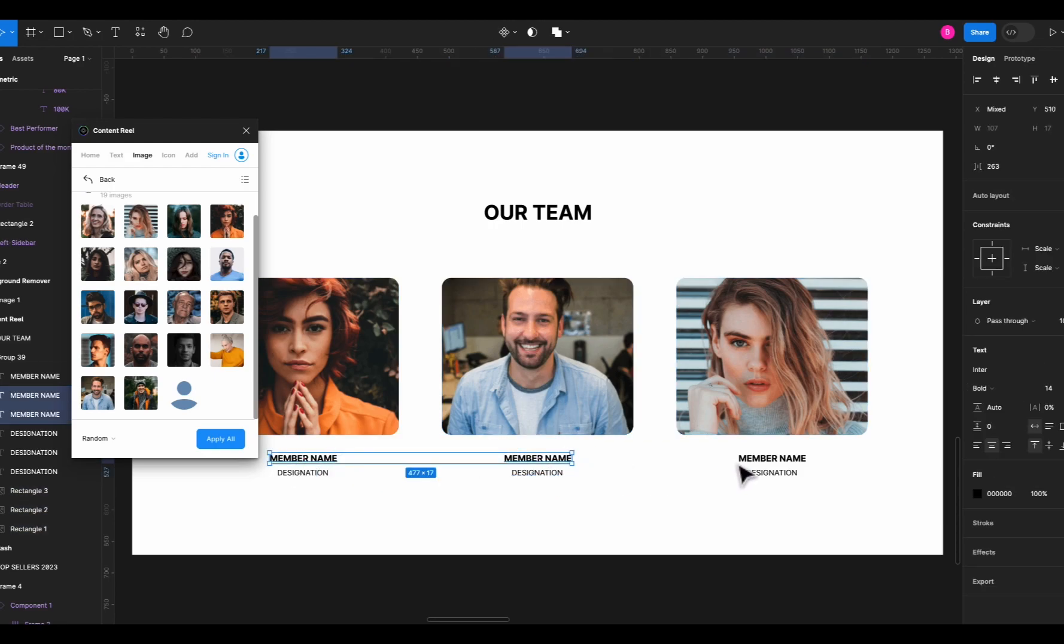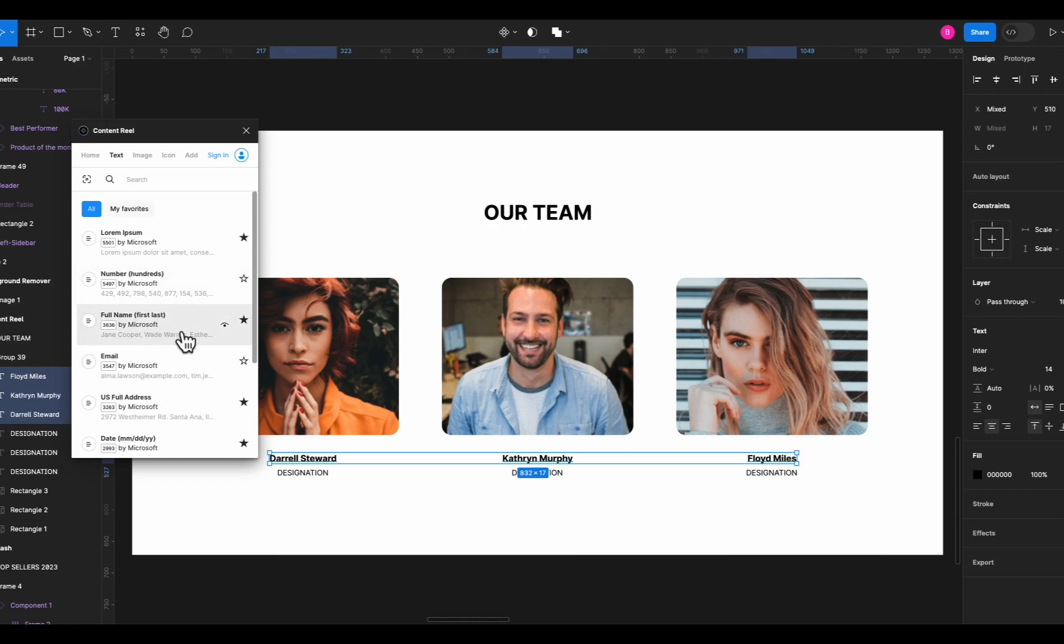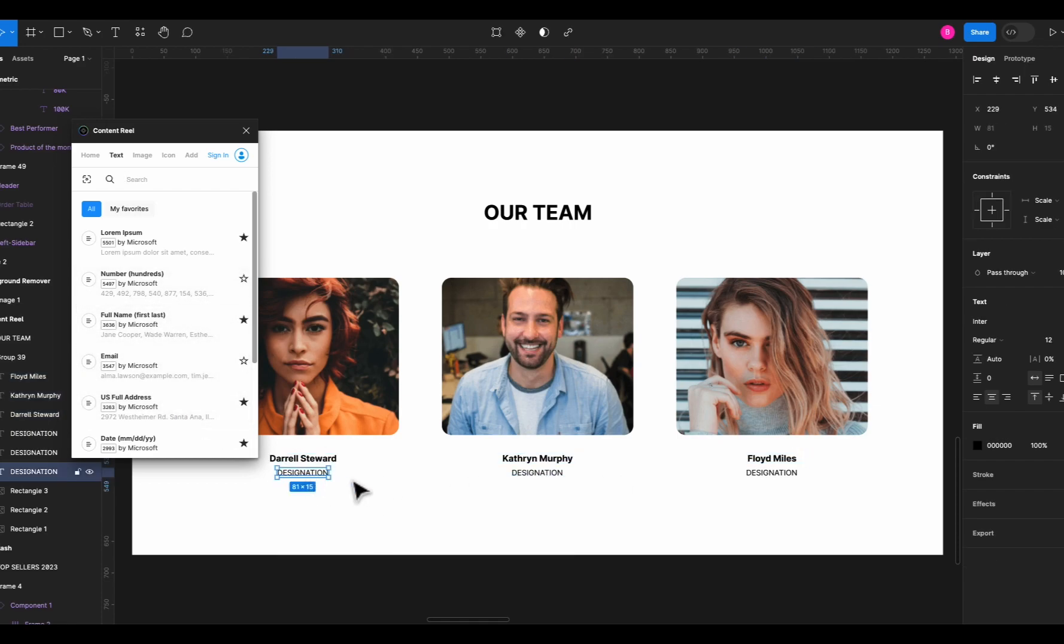Let's select these texts and change them to random names. Go to text and select this full name option and it will generate the random names for these cards.